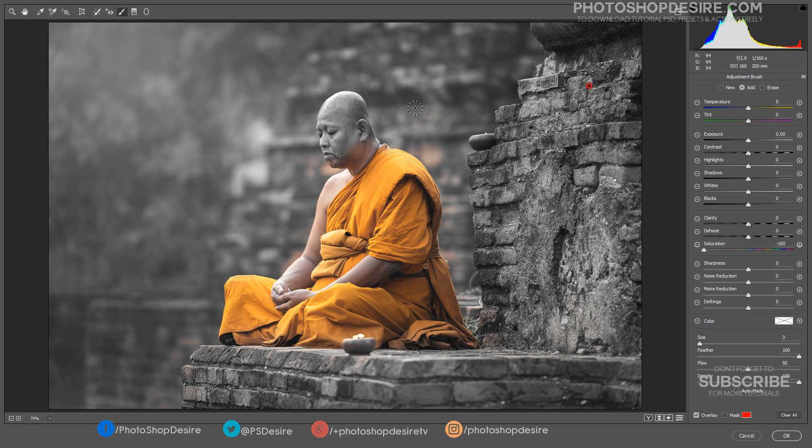If you accidentally paint over something you want to keep, switch to the erase mode and go back over that area until you get it right. Or simply press Ctrl+Z to undo the step.